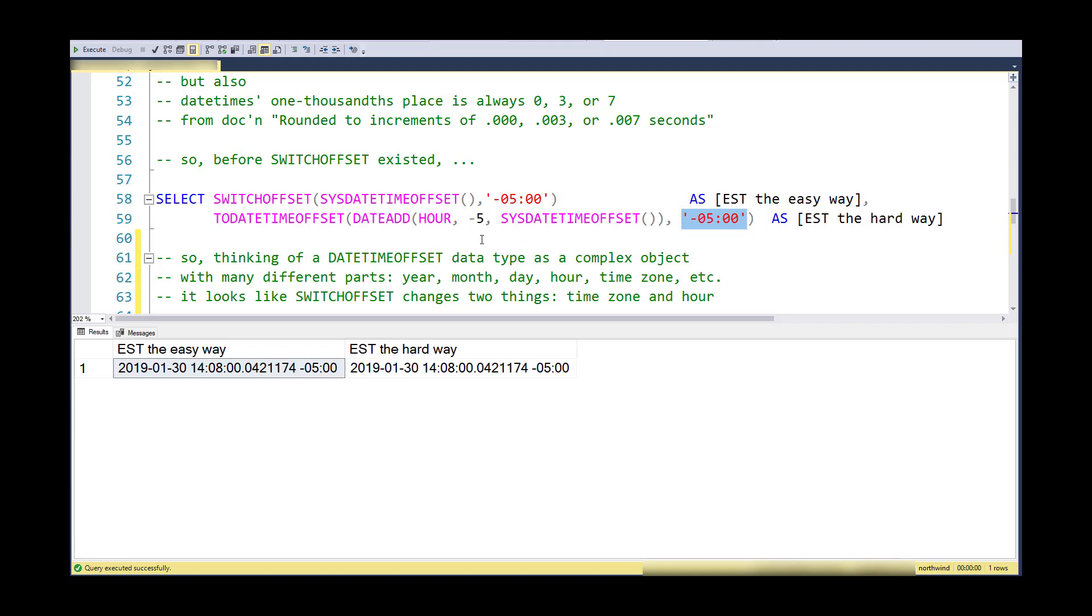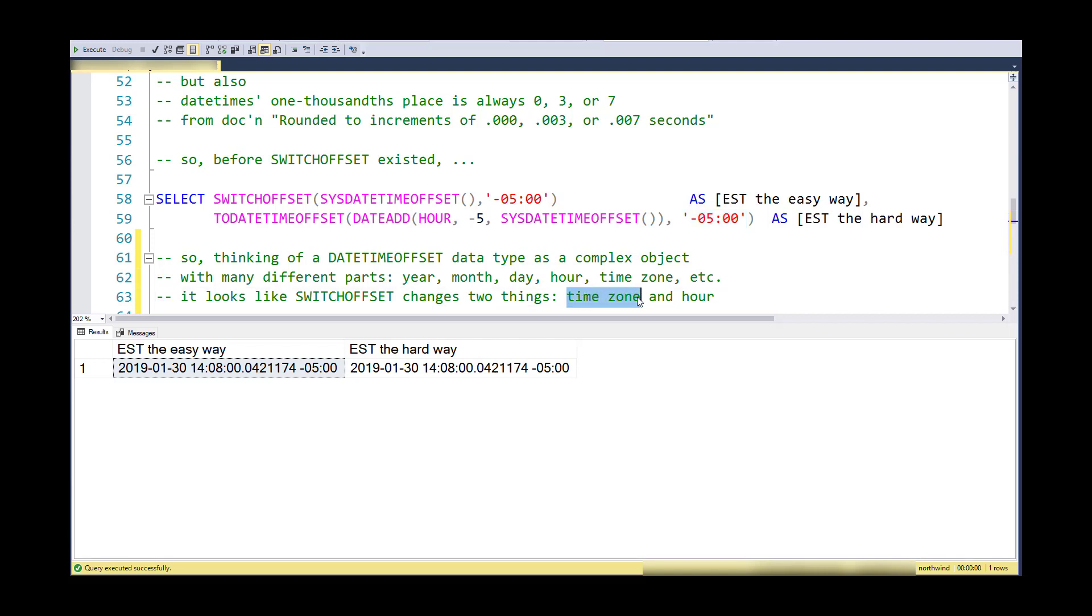Now that's the way I would previously do it. If you think about DATETIMEOFFSET as a data type, it's a complex object. It has a bunch of parts and they're related but they're all whole numbers, and we have to adjust them. Dates and times and calendars are complicated things. Based on this, it looks like SWITCHOFFSET changes the time zone and the hour, but it might actually change more than that.